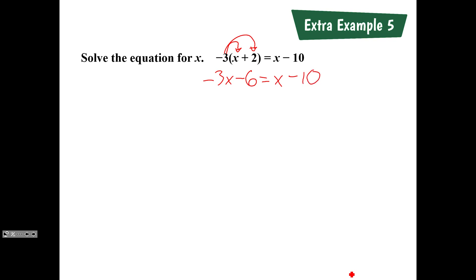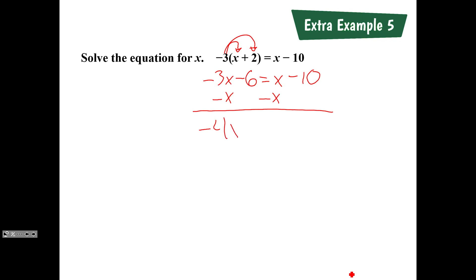What's our next step? Subtract x from both sides. We could also add 3x to both sides — it just depends on what you want to do. Subtracting x from both sides gives us negative 4x minus 6 equals negative 10.